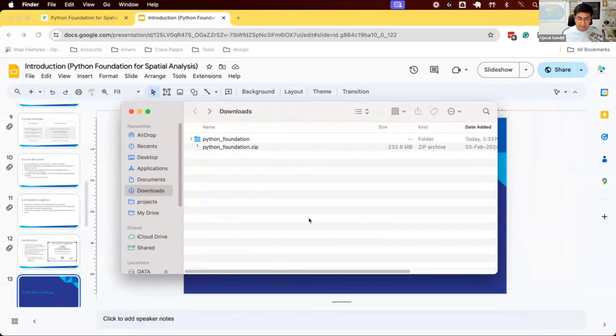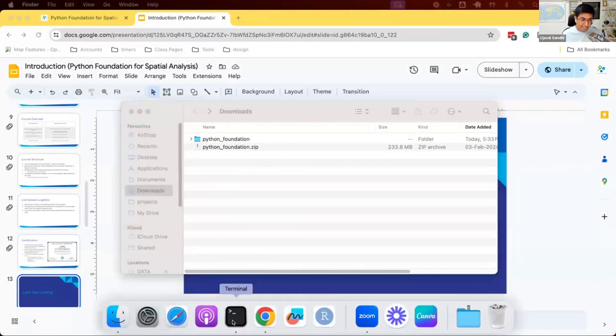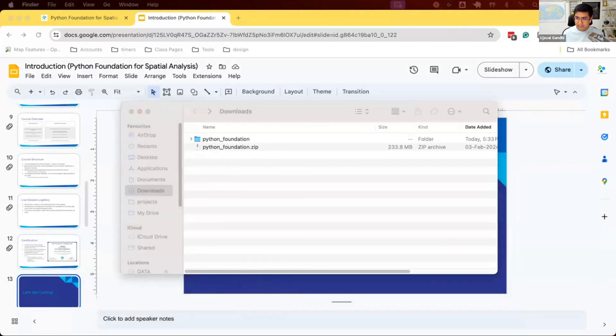The first step would be to start the terminal. If you're on Windows, go and open Anaconda prompt. If you're on Mac or Linux, you can open a new terminal.